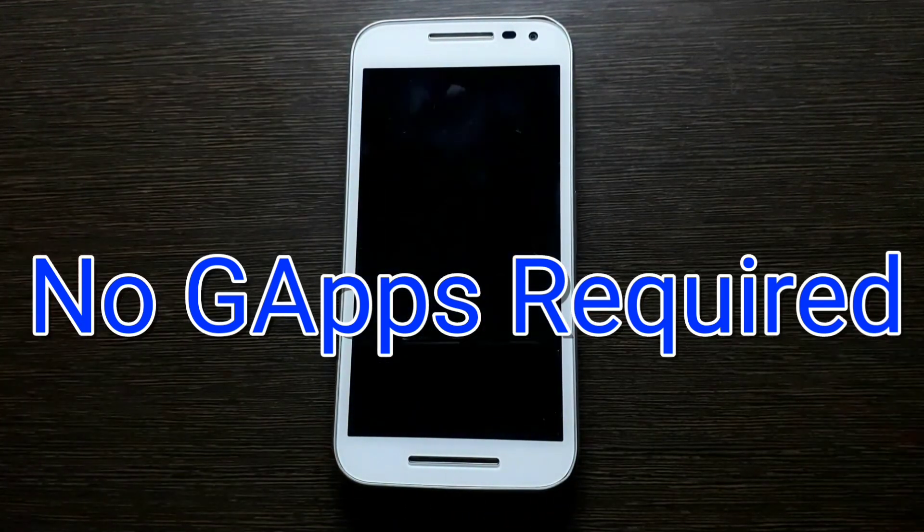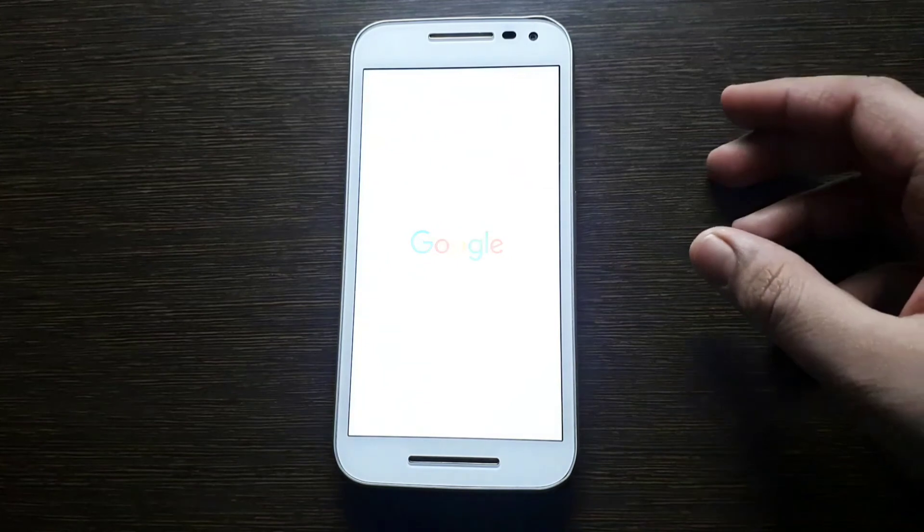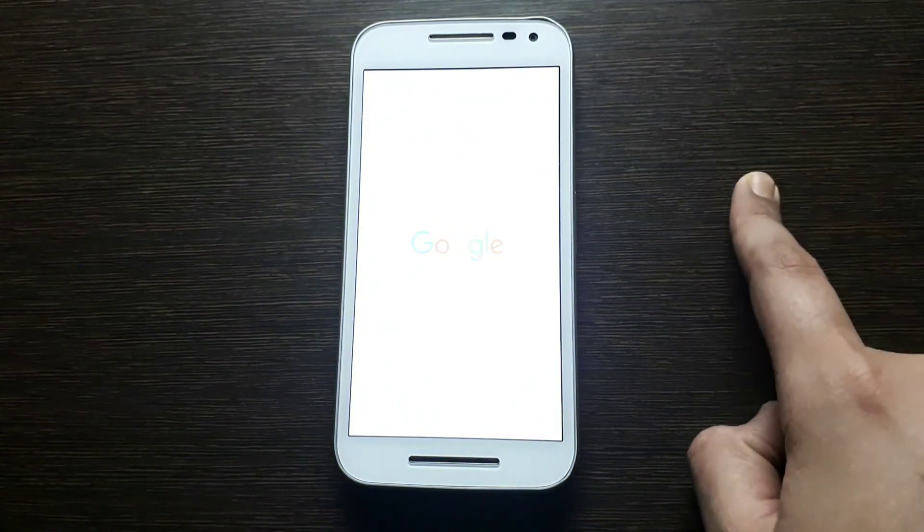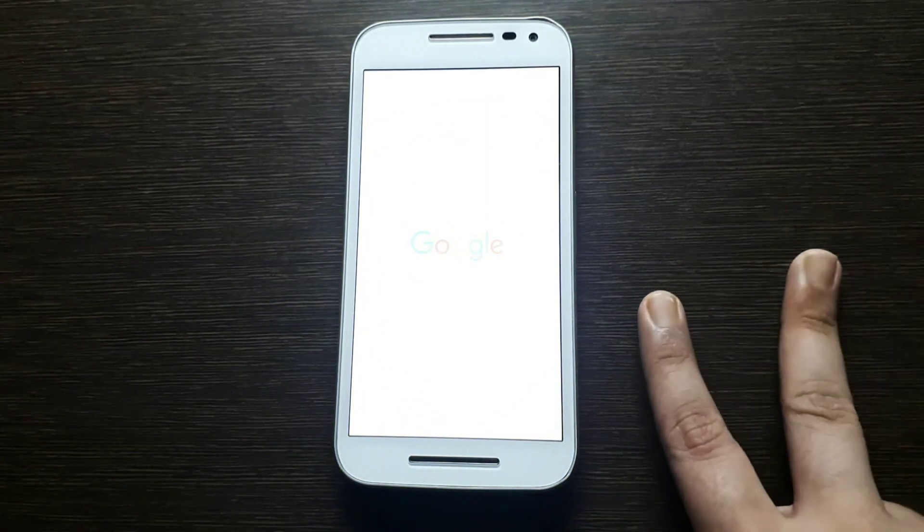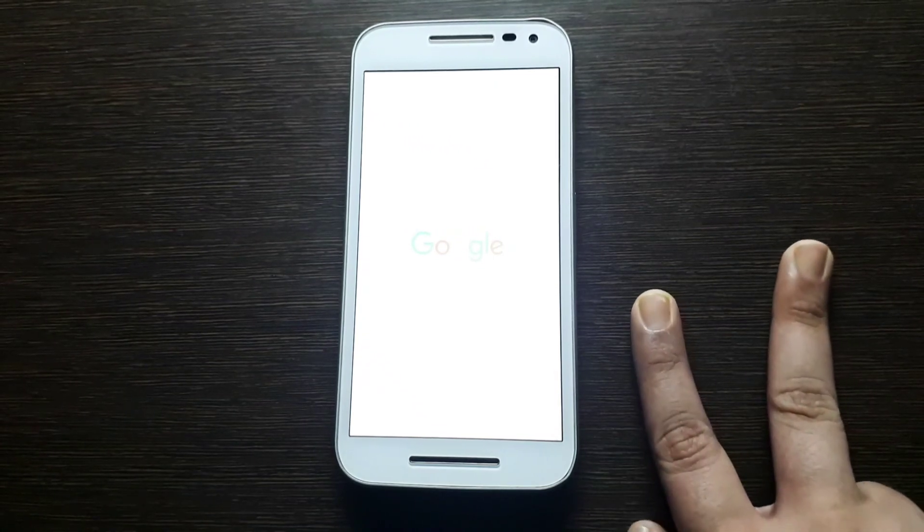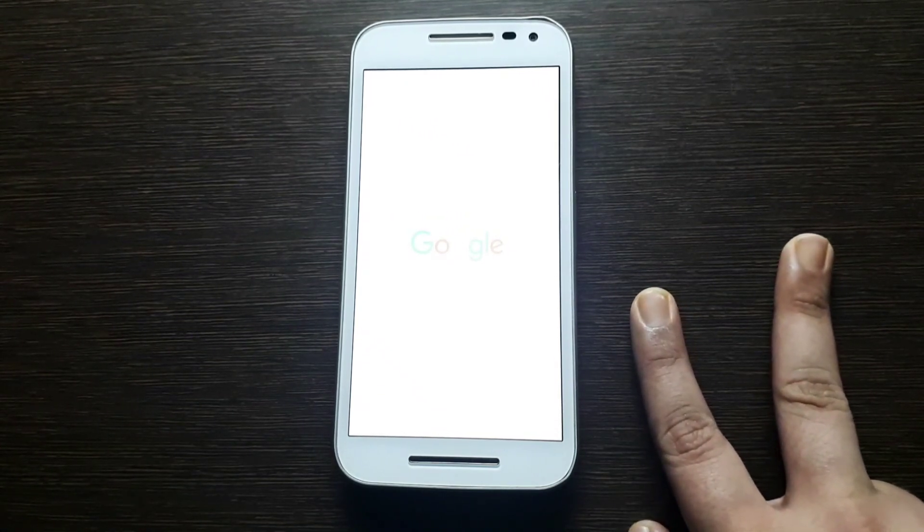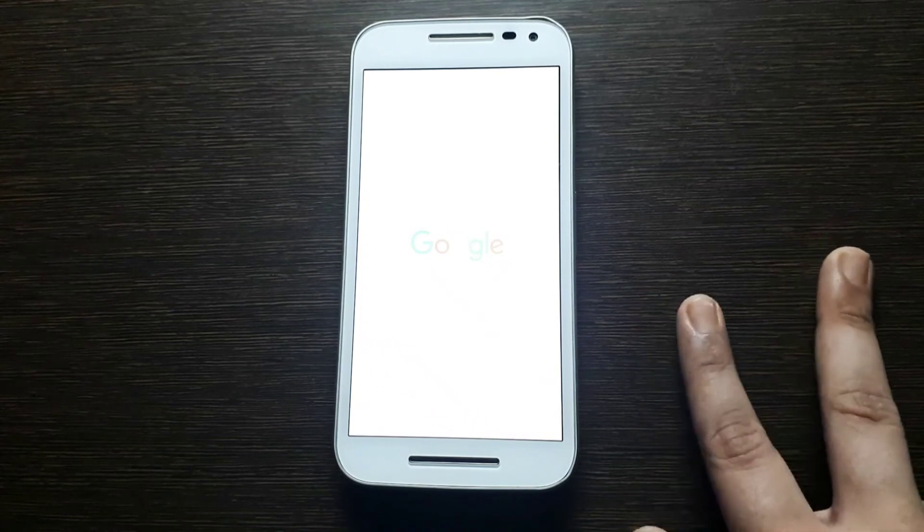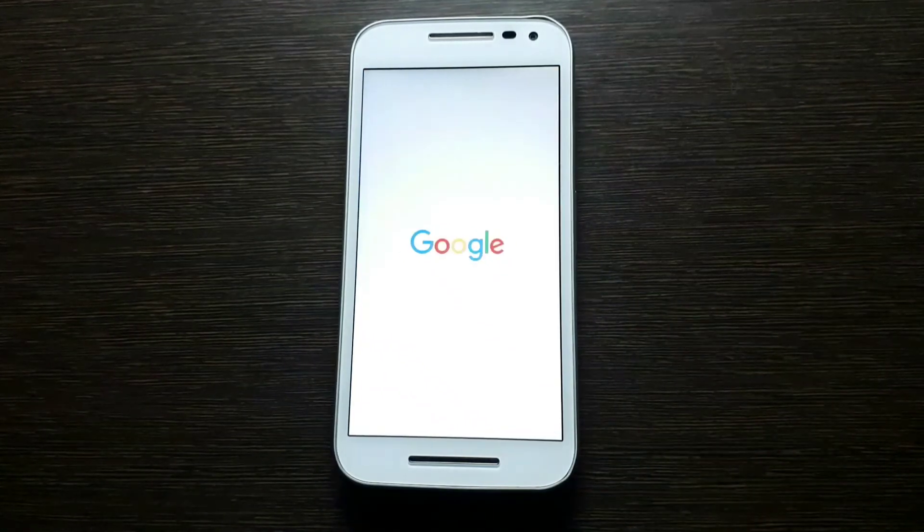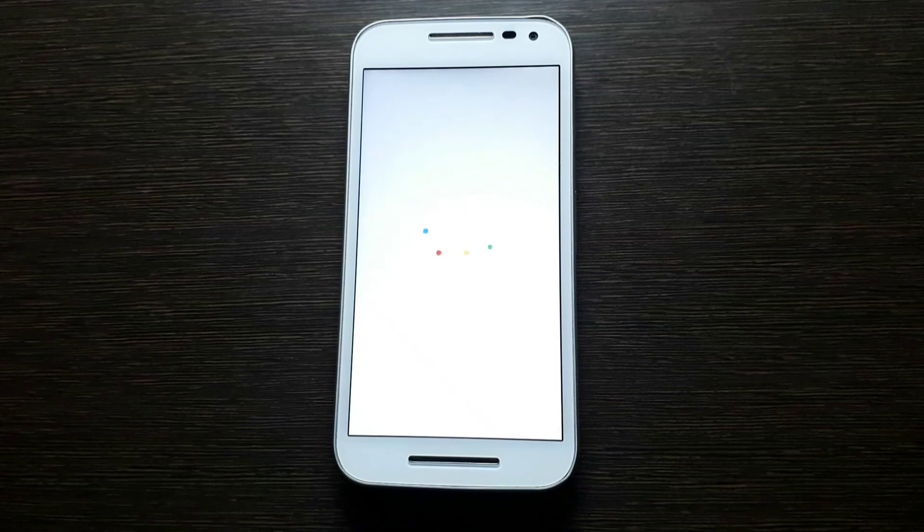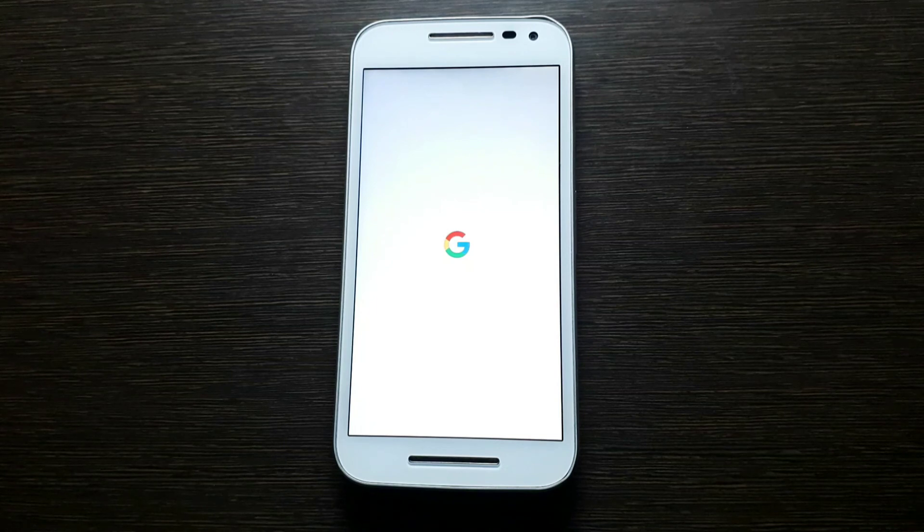That's it, installed—it's that simple. One thing is that you need bootloader unlocked, and second is the Team Win recovery, the TWRP recovery is necessary. This was Anusha Srivastava from Eccentric Tech, and I'll meet you in the next video.